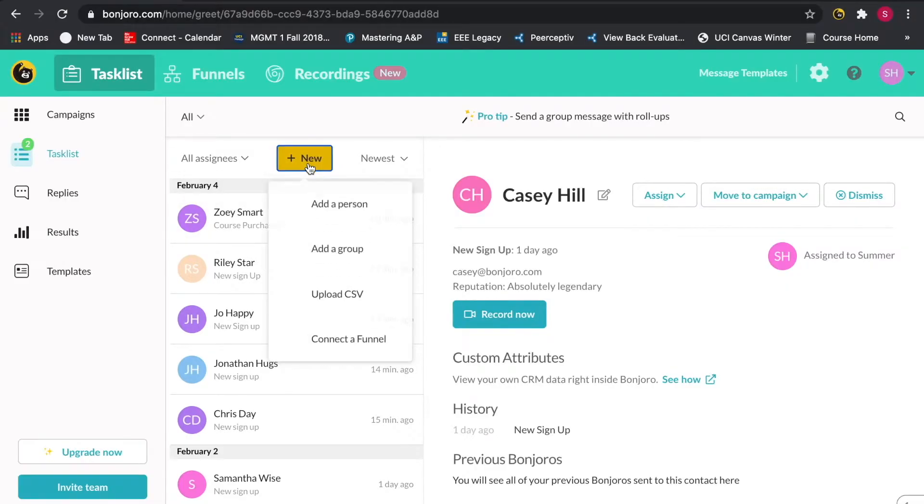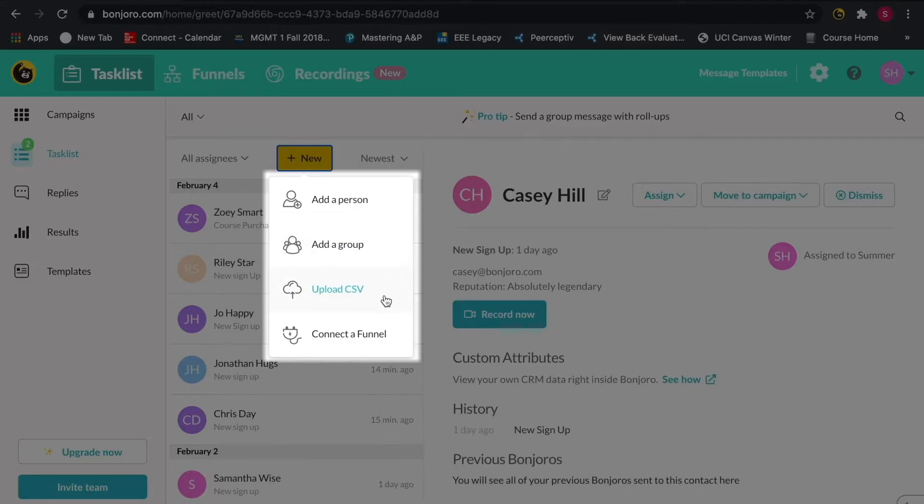A few ways you can enter in tasks are by manually adding an individual contact, adding a group up to five, or uploading a CSV file of contacts.